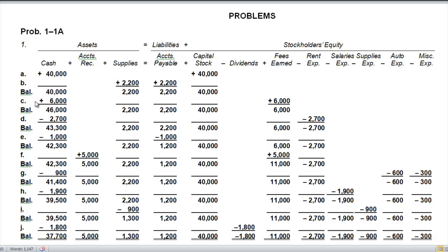Transaction C: received cash from fees earned for managing rental property — six thousand dollars. We received six thousand dollars cash, and this is fees earned, which is income — revenue. Revenue increases equity. Expenses decrease equity, which we'll see with the next letter, but this is money we earned doing what it is that we do in our business.